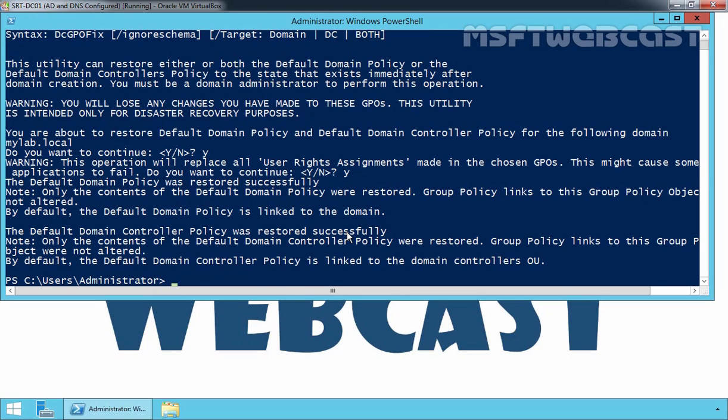You will now notice any changes to the GPO have been removed or reverted back to default settings. But before restoring default domain policy and the default domain controller policy, make sure you take a backup of your two policy objects first.